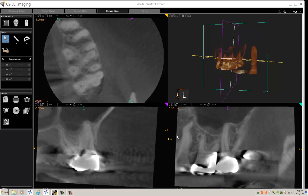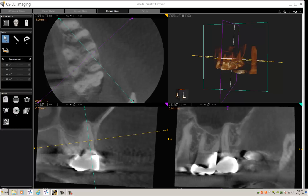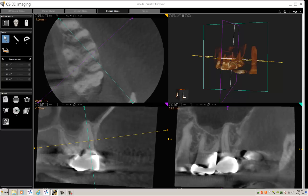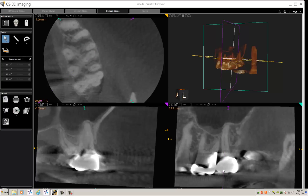Now you're actually ready to position your slices so that you get an accurate orientation of the root. We'll look at the mesial buccal root first. Here is the mesial buccal canal — I will orient it right over that canal with both the sagittal and coronal views squarely right on the root. This will give me an accurate measurement of the mesial buccal root.